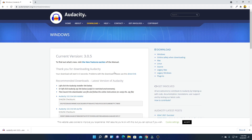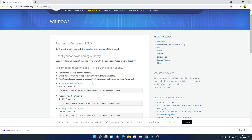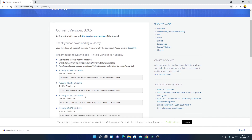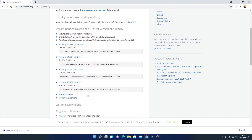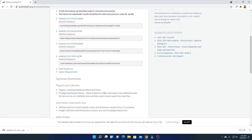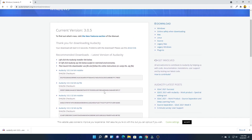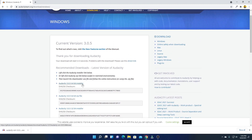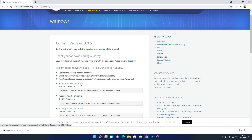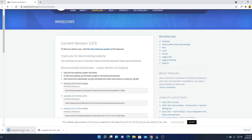Here you can see the current version of Audacity is 3.0.5. Your download will start automatically. If you're having issues, you can click on the direct link option, or select other installer options such as installer file, zip file, or 32-bit installer. If your download doesn't start automatically, I suggest downloading the installer file.